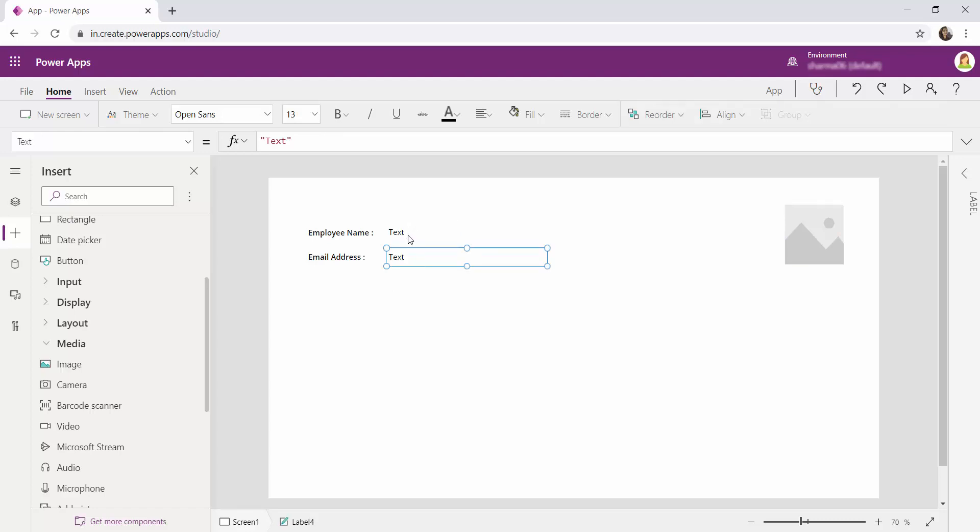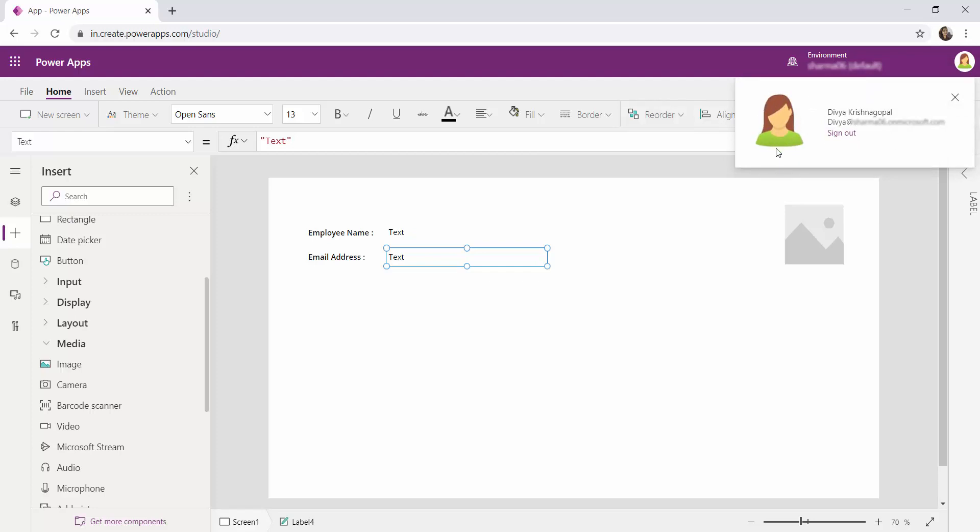So how can we fetch the currently logged in user details? You can see from here in this user detail I'm having an image. The currently logged in user is having an image, full name and email address. Right? And we'll be fetching this information.